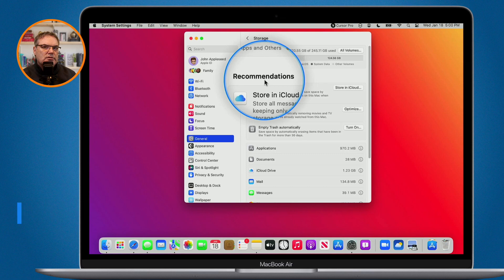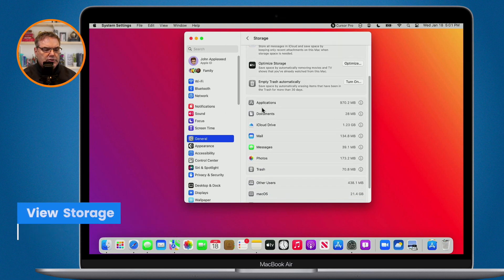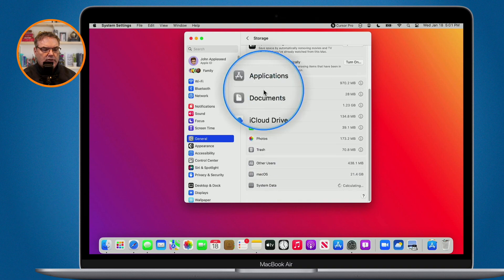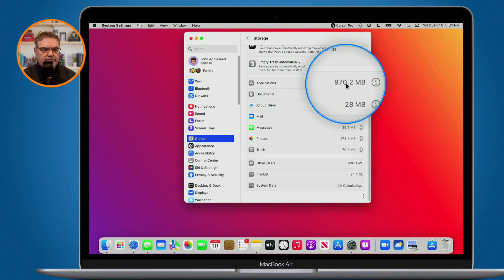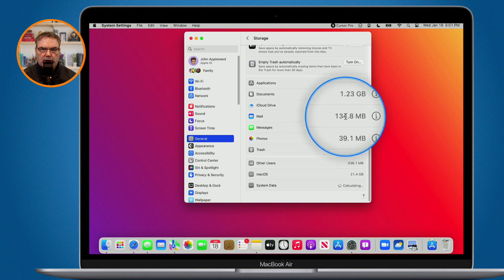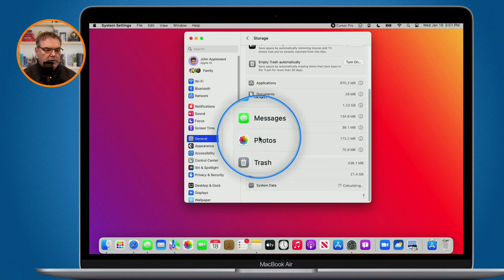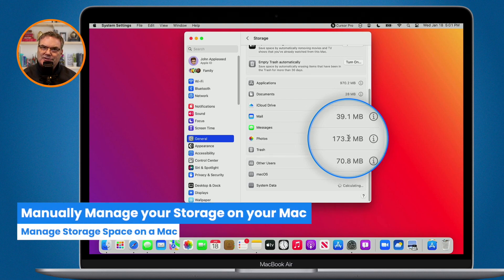Now let's say you want to fine-tune it yourself — you want to manage the space and don't want Apple to do this automatically. If we go down towards the bottom you're going to see different categories, and you can see how much space each category is taking. Applications is taking up about 970 megabytes, Mail is taking up about 134 megabytes, and Photos is taking up about 173 megabytes. We can easily see what is taking up space.